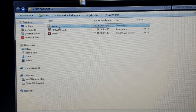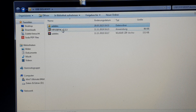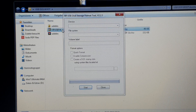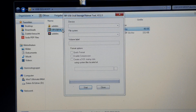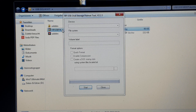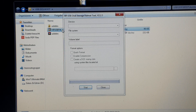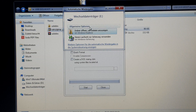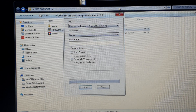Now just start the HP USB FW tool and then take a USB pen — just like me, here we go.